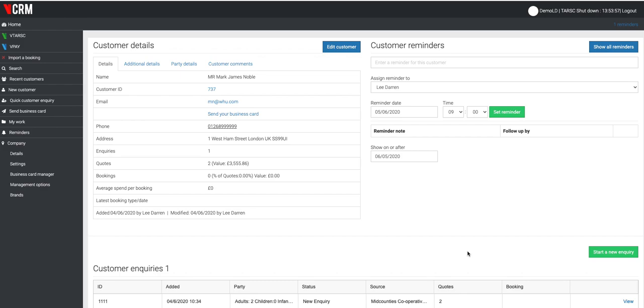I wanted to show you some of the new functionality that's available in the VCRM system, namely the quote builder functionality. This is used by travel agents to build quotes for their customers.